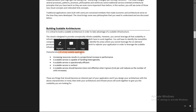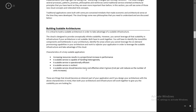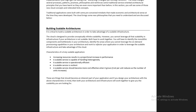The characteristics of scalable applications include: increasing resources results in a proportional increase in performance. If we are increasing the resources, it will give us an increase in performance.